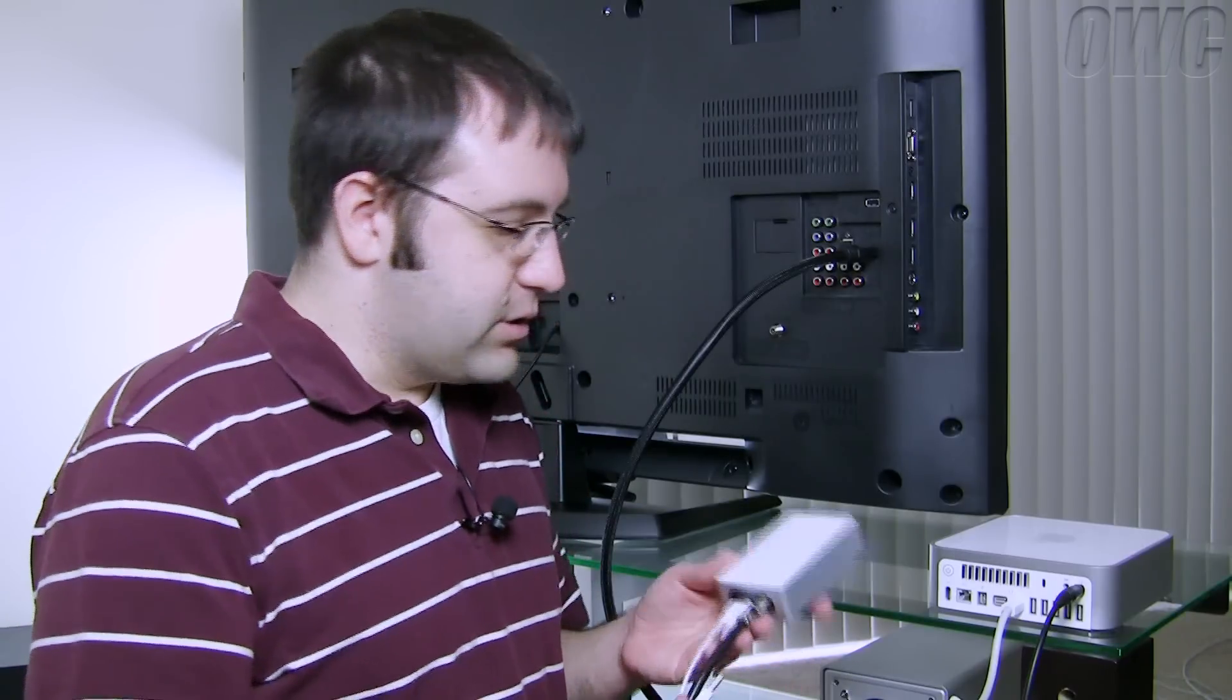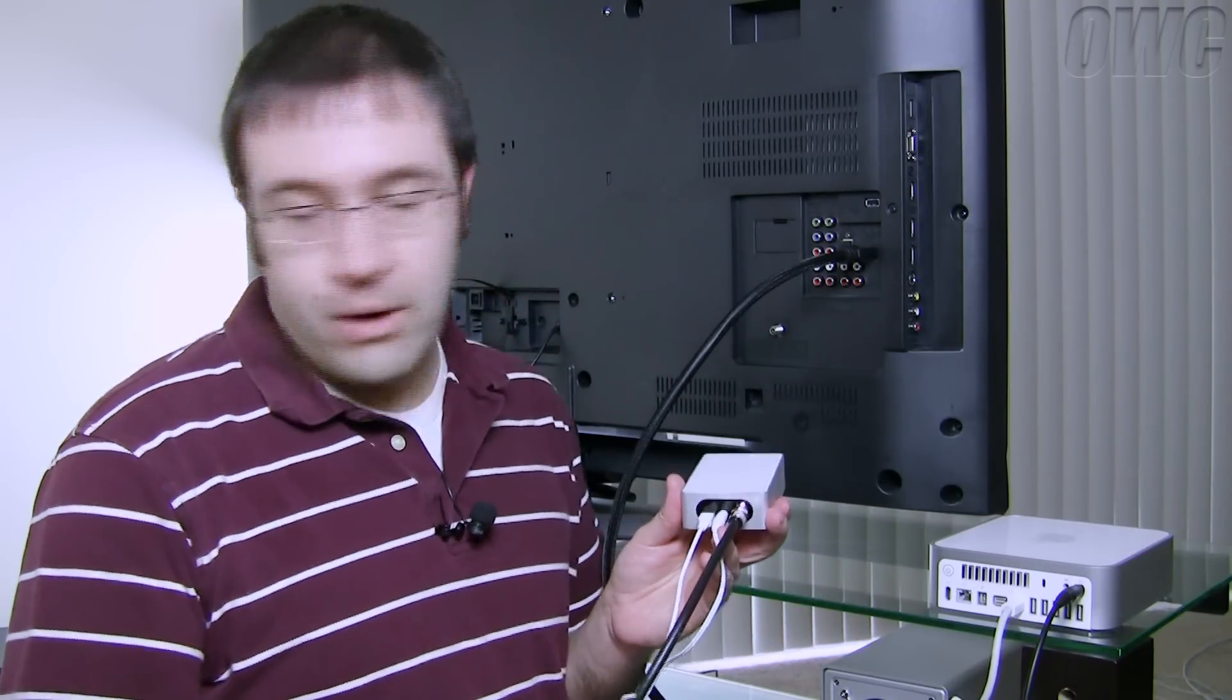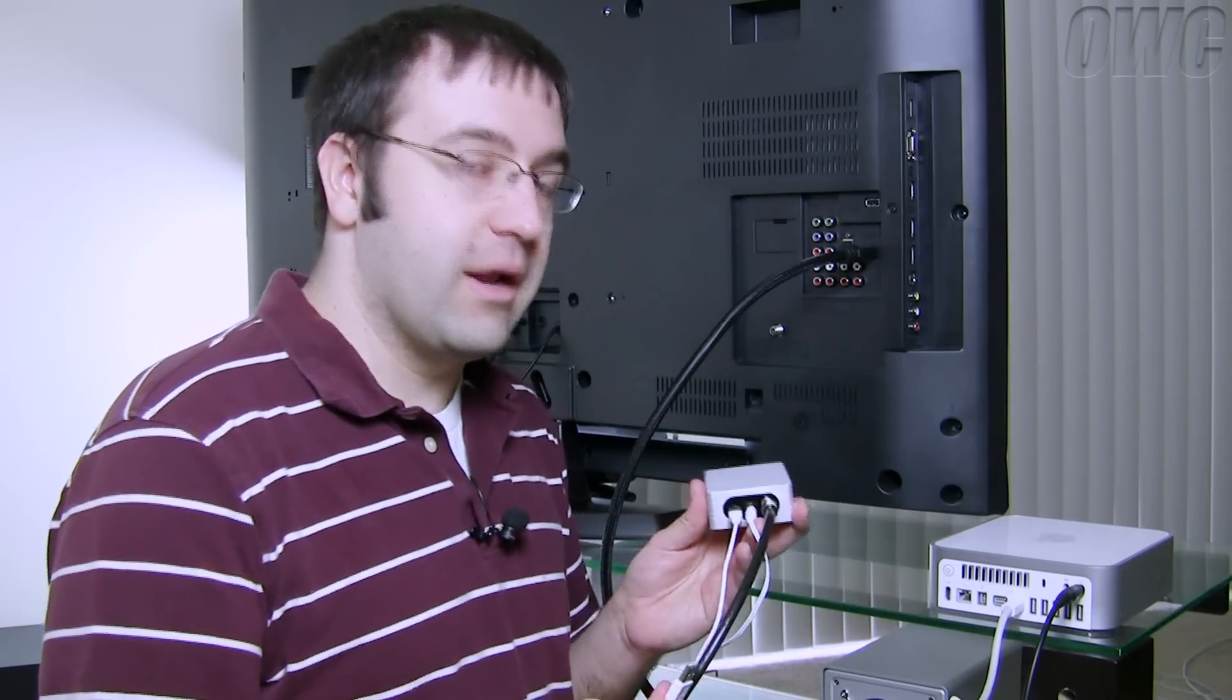Now if you want to be able to record television on your Mac Mini you're going to need a TV tuner. I have the Elgato ITV 250 Plus here that does both analog and digital broadcasts. So I already have the cable connected from my wall or you can use an over the air antenna as well.